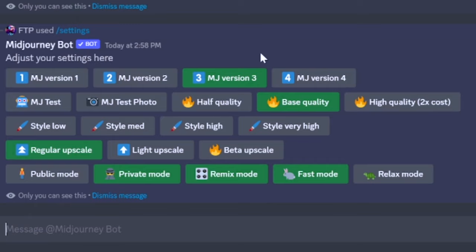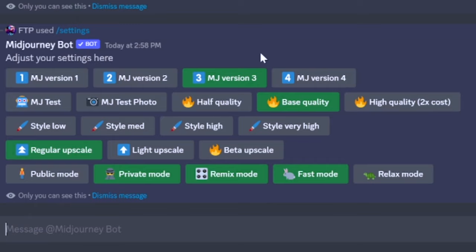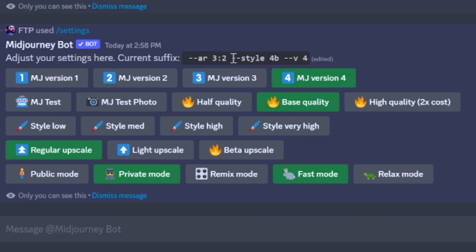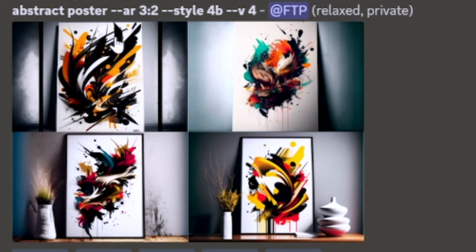Here's an important note: make sure you go to your settings and make sure they're all correct. Since I cleared the suffix it brought me back to version 3 — I don't want that. So we're going to go version 4, and then it shows you what you currently have selected. 3x2, 4b, version 4 looks good to me.